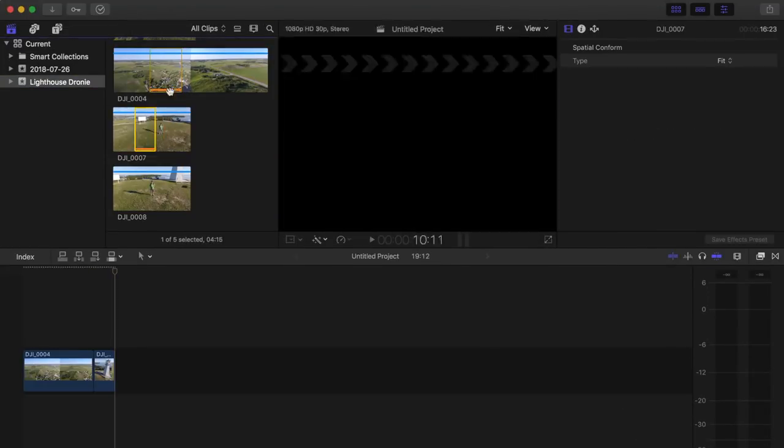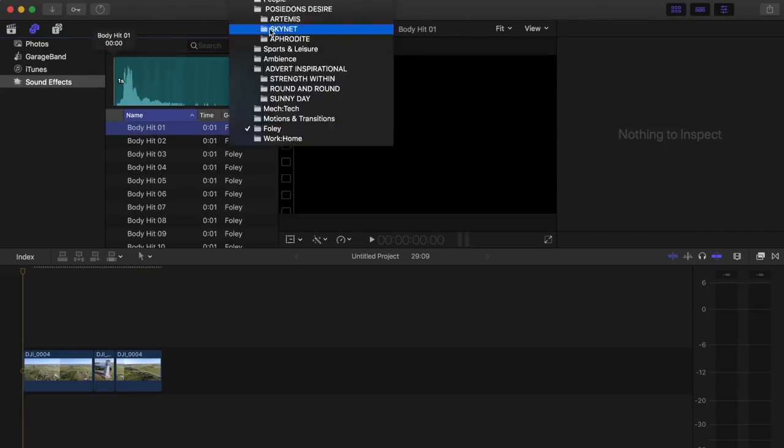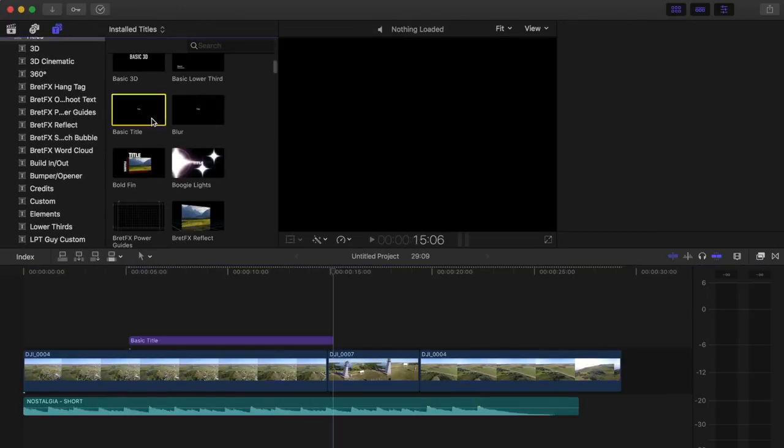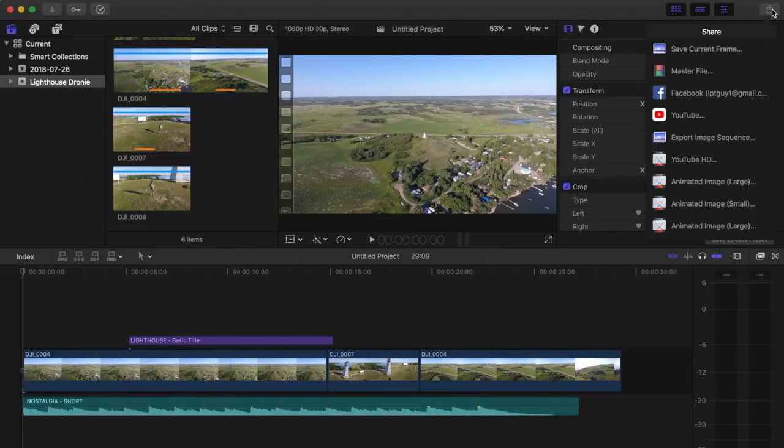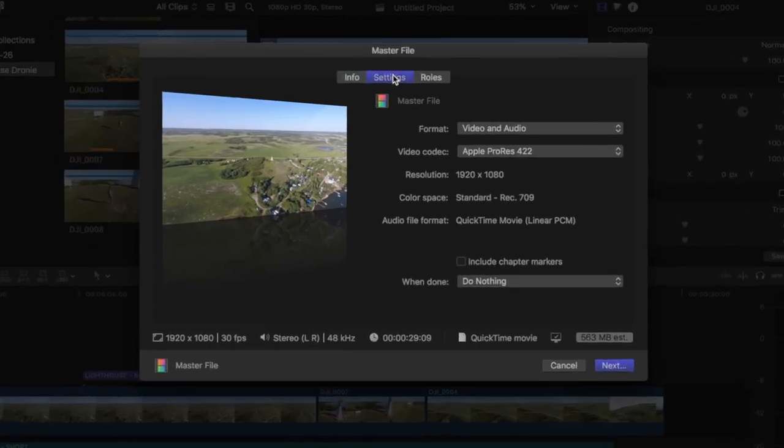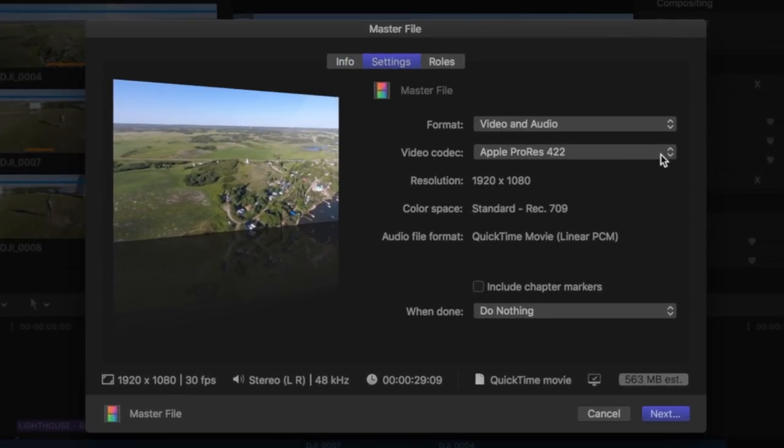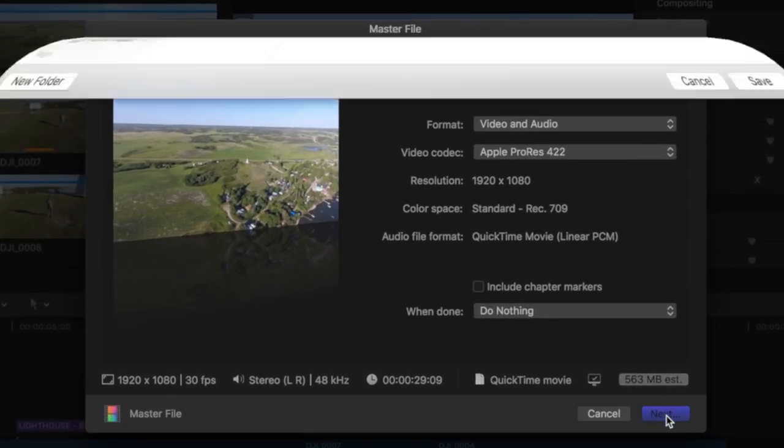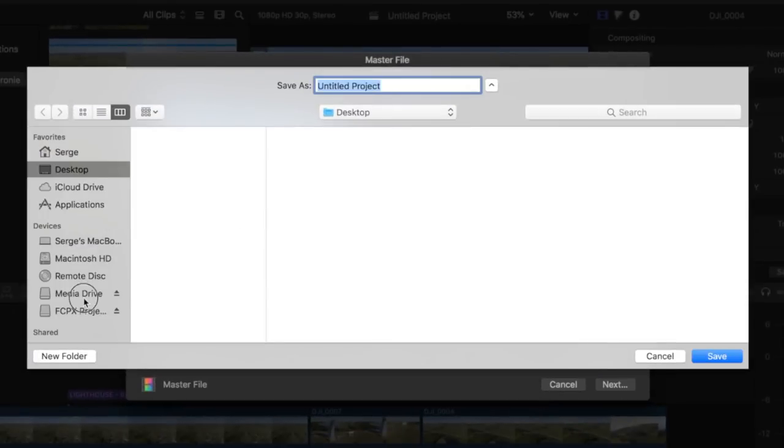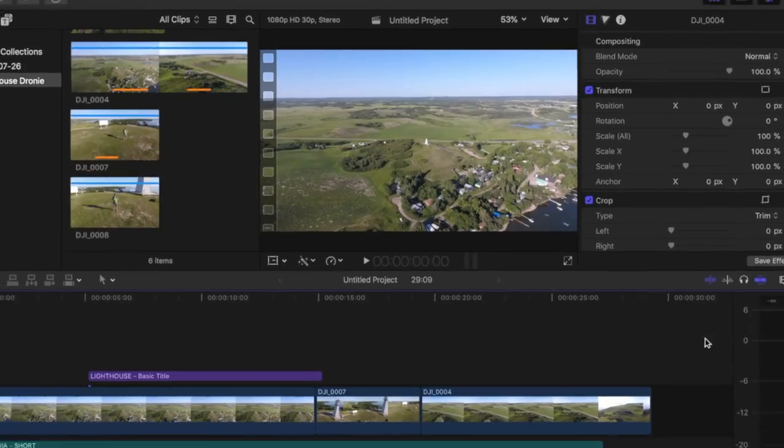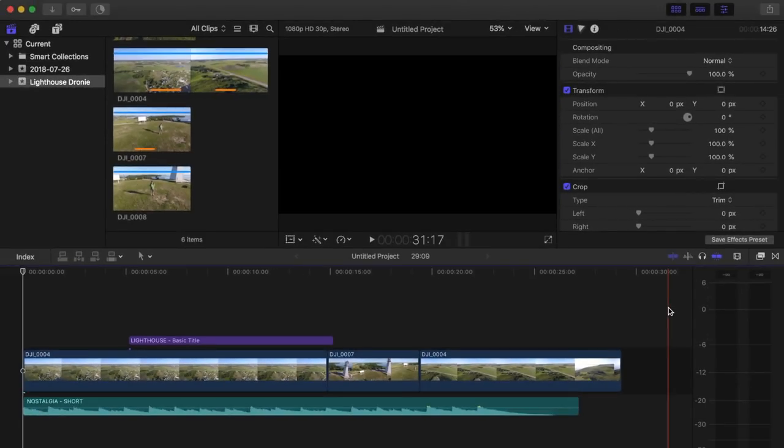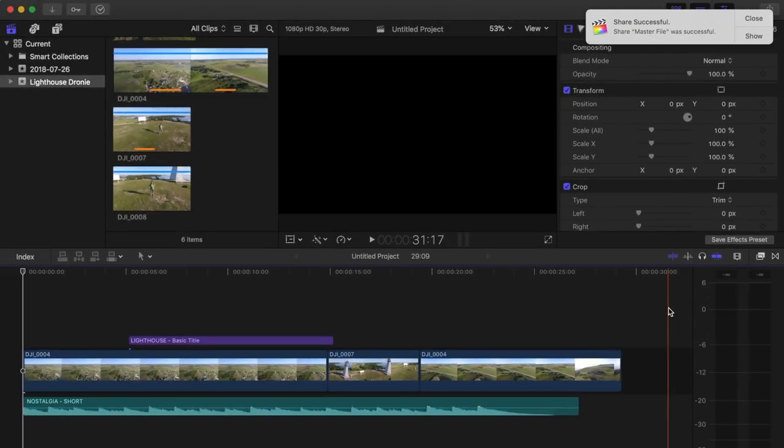The current library is where I edit all my projects, and once finished, I always export a master file using the ProRes 422 codec. I export my videos onto my media drive into a separate finished projects folder. This master file can later be transcoded or compressed for sharing on social media.